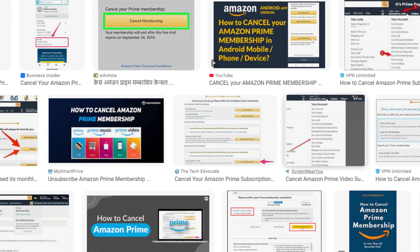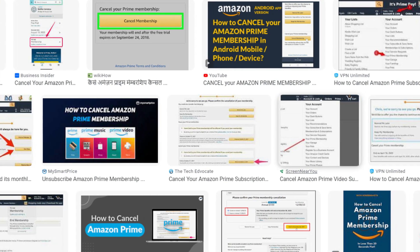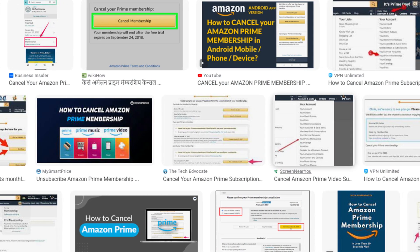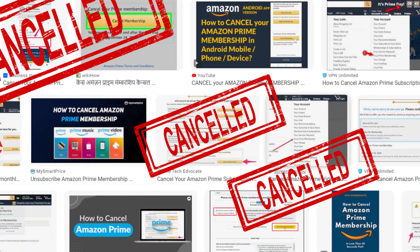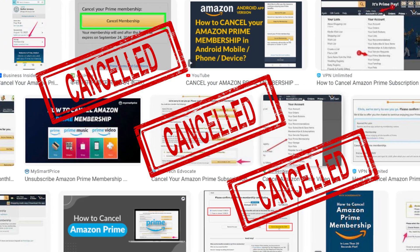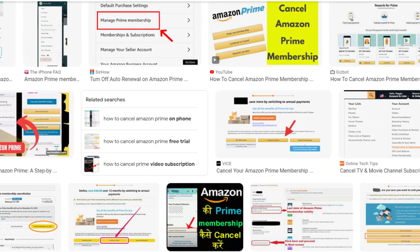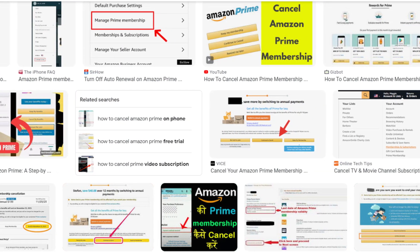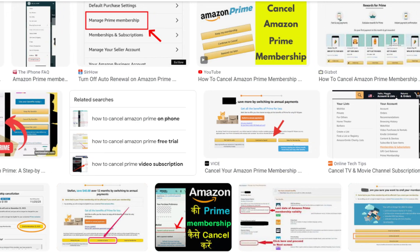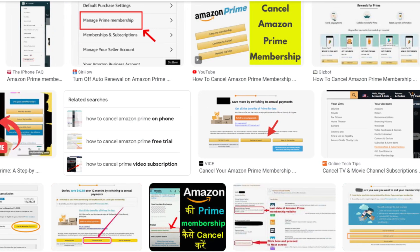Hello friends. Today in this video, I am going to tell you how you can cancel your Amazon Prime membership via mobile application in just some easy steps. So let's get started.